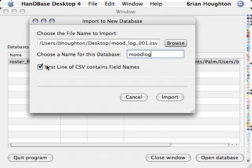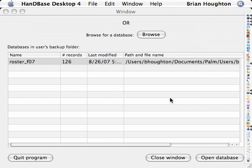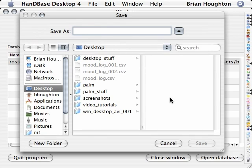Then select for the first line of the CSV to contain field names.